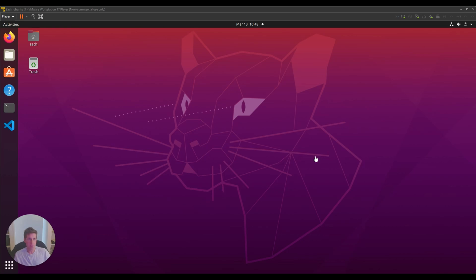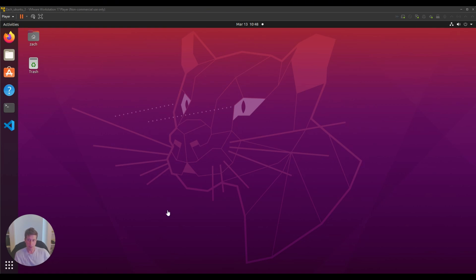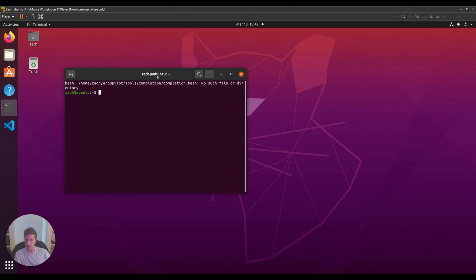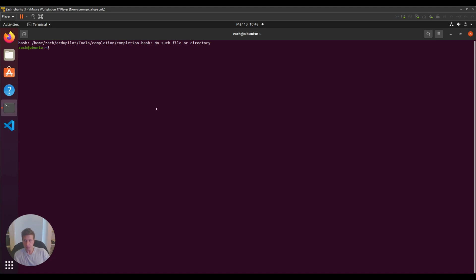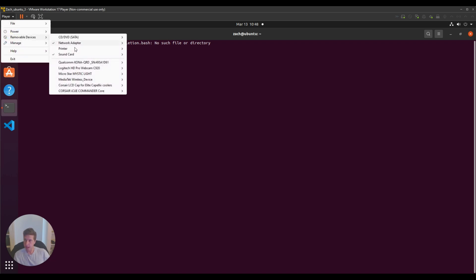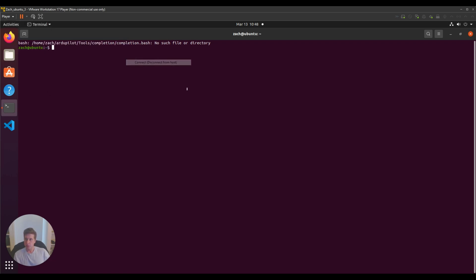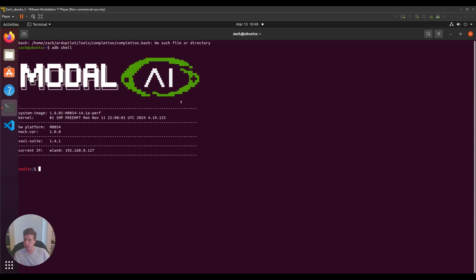Hey everyone, I'm going to show you how to get TFlight server running on your Voxel 2 with the new and improved YOLO v8. I'm running VMware with Ubuntu 22.04, and I'm going to make sure my Voxel 2 is connected by running ADB.